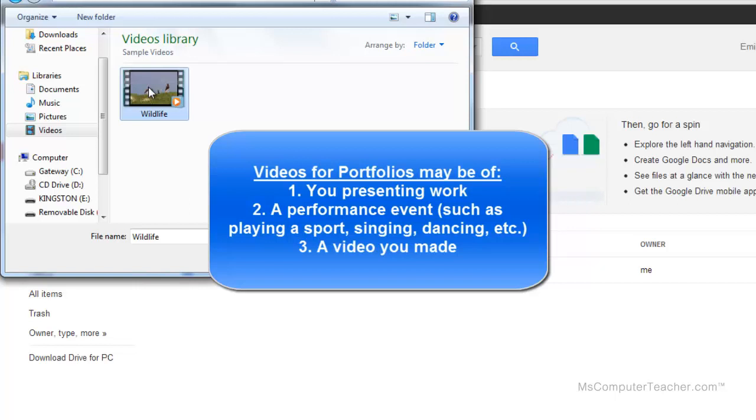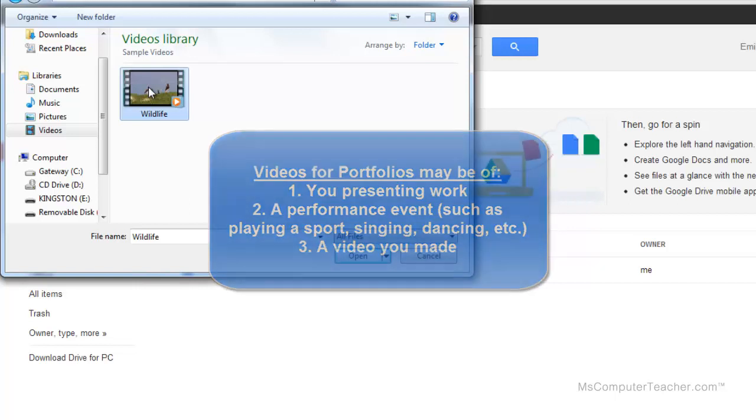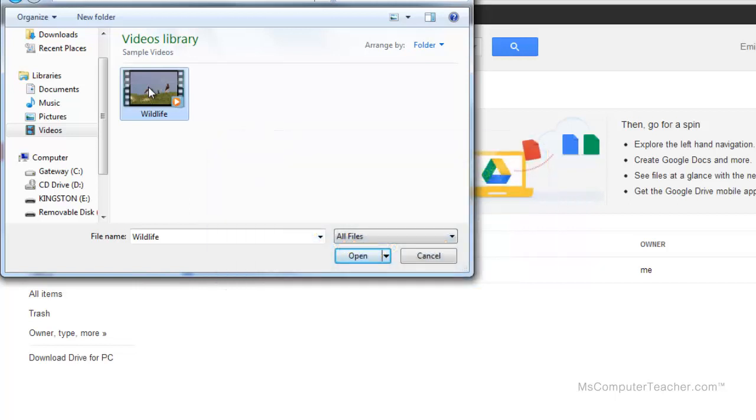But the videos that you choose should reflect you. A lot of times students just want to put in kind of silly, funny videos they found on YouTube. And although they might be very cute and they might be funny, it's really not the appropriate place in your digital portfolio for them.